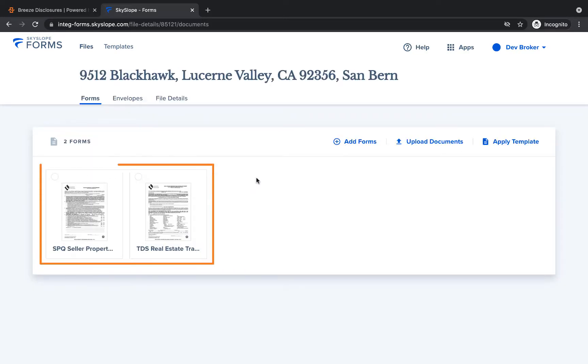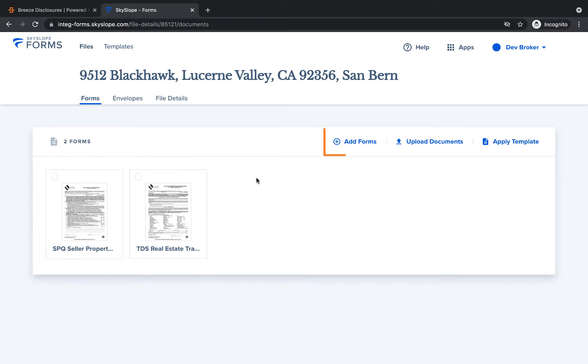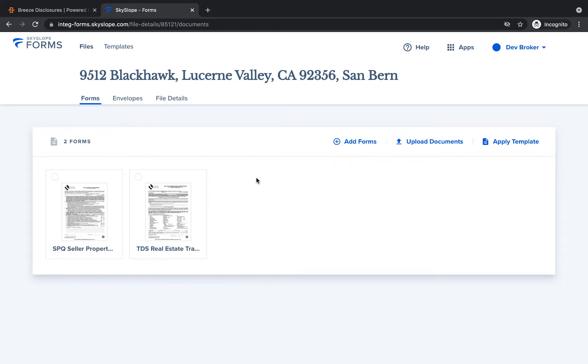Use your forms file to access sent and signed forms as well as add new forms and send them out for signatures using Skyslope forms.